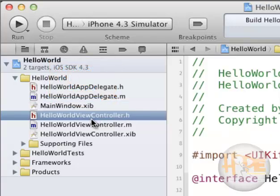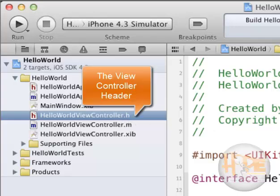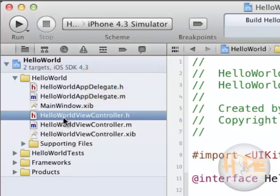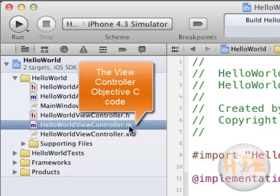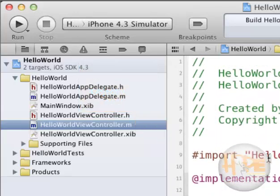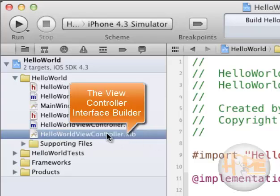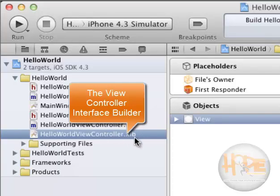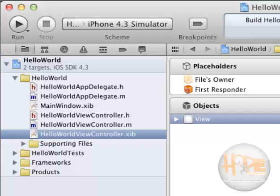Then comes the Hello World ViewController.h, which is the ViewController header for our Hello World application. The next important files are Hello World ViewController.m, which is the Objective-C file for our Hello World ViewController, and Hello World ViewController.xib, which is the Interface Builder file. This file we have seen in our previous tutorials as well.